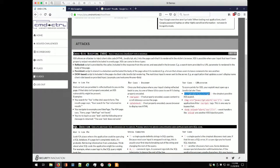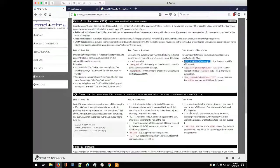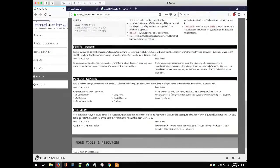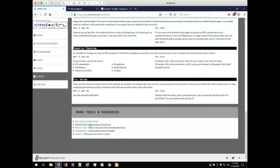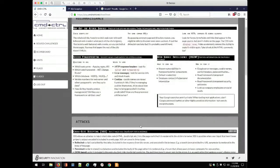The cheat sheet includes examples like cross-site scripting, the single quote character for SQL injection, and information on different attacks. We also have some tools available.